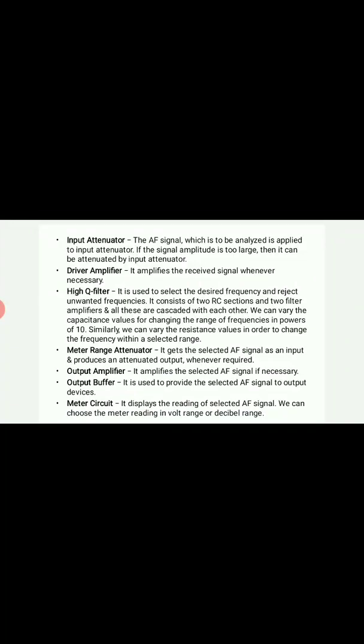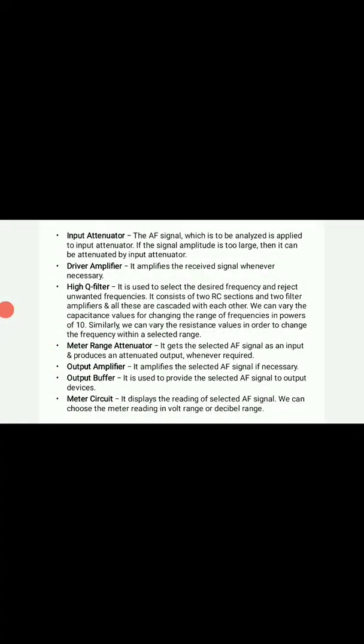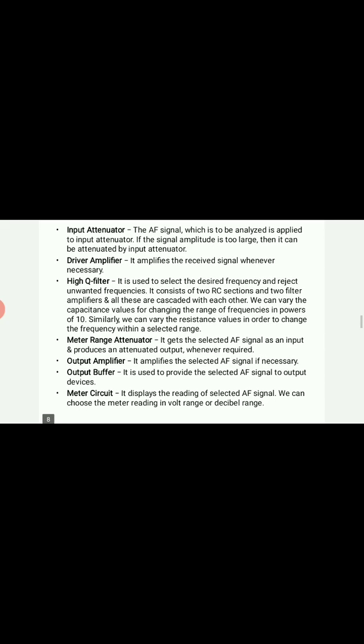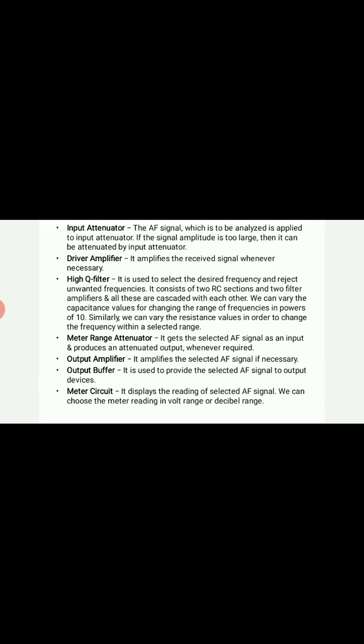The audio frequency signal to be analyzed is applied to the input attenuator. If the signal amplitude is too large, it can be attenuated by the input attenuator. The driver amplifier amplifies the received signal whenever necessary. The high Q filter is used to select the desired frequency and reject unwanted frequencies. It consists of two RC sections and two filter amplifiers, all cascaded together. We can vary the capacitance values for changing the range of frequencies in powers of 10. The meter range attenuator gets the selected audio frequency signal and produces an attenuated output according to the requirement of the meter used for measurement.